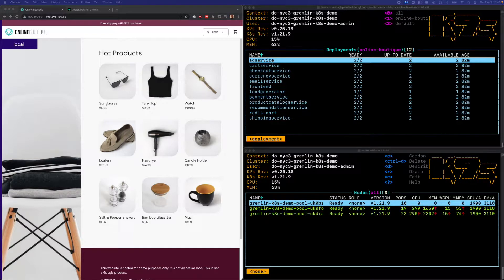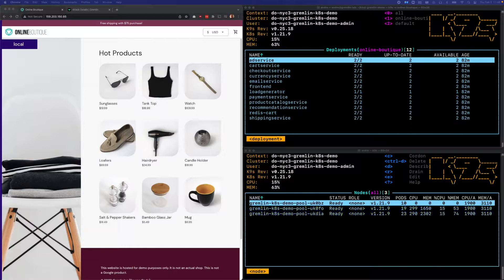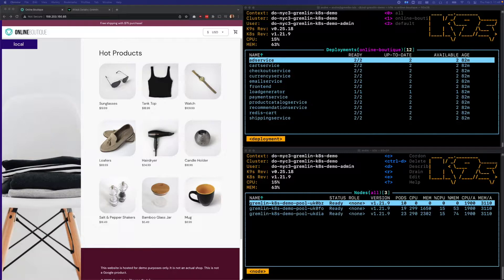We need to know that an unexpected failure won't compromise our cluster or our applications, and we can validate this using Gremlin.